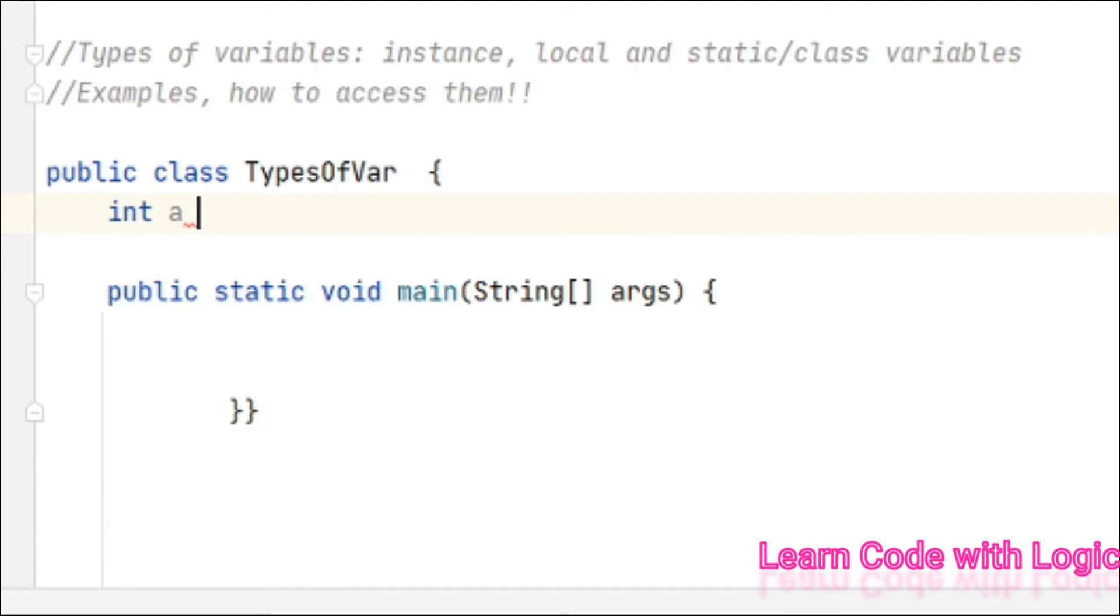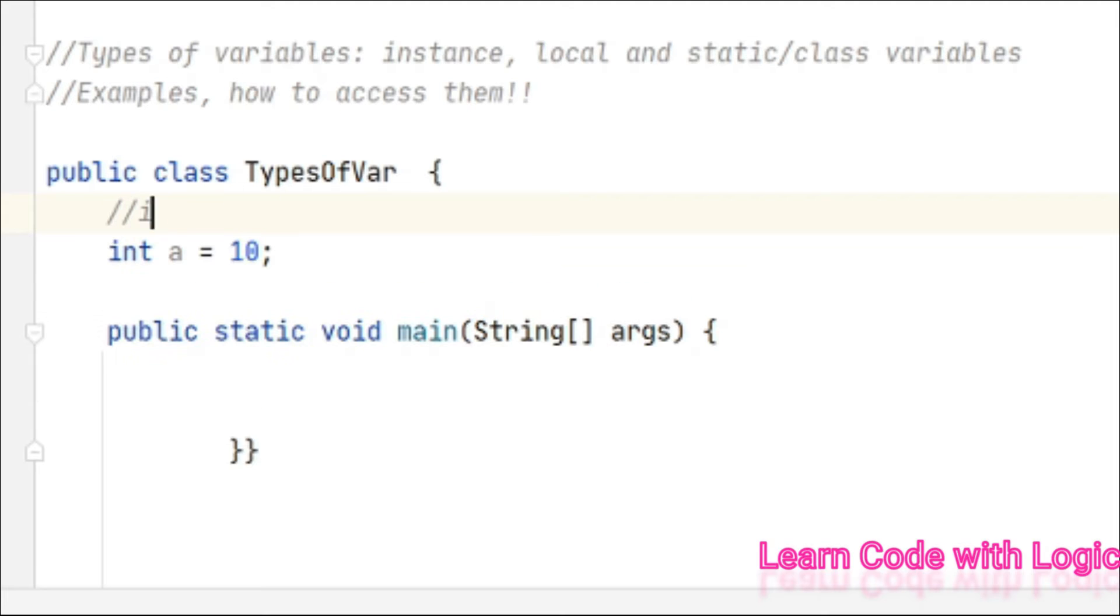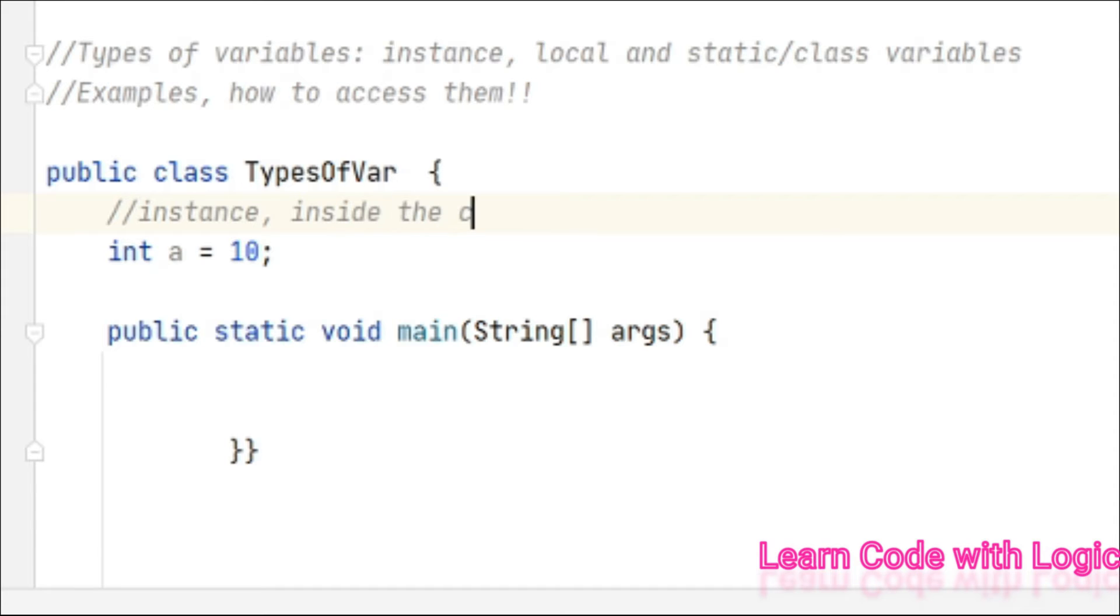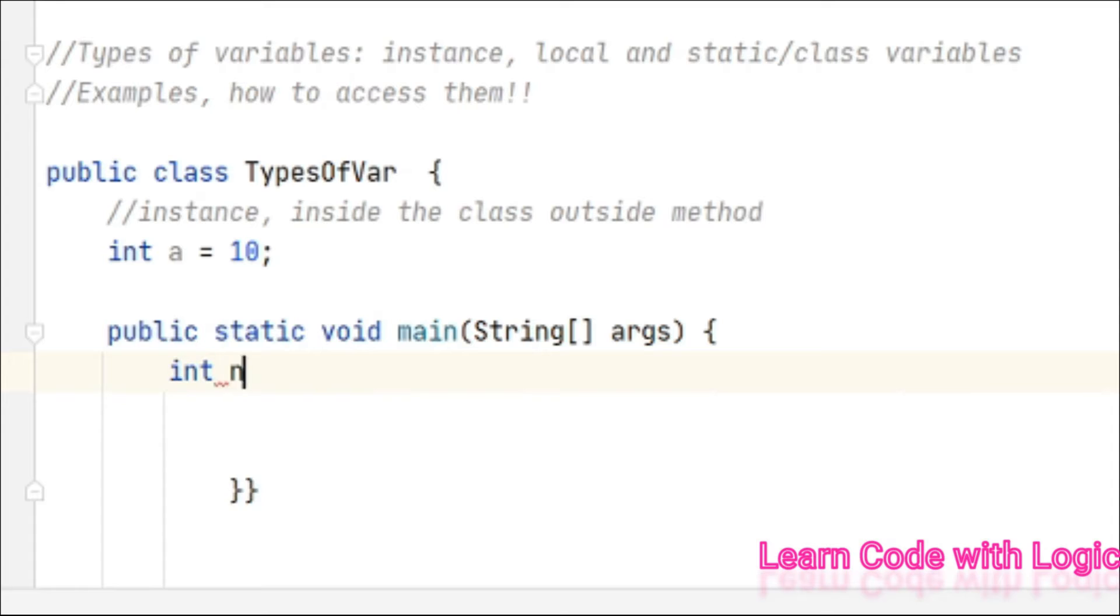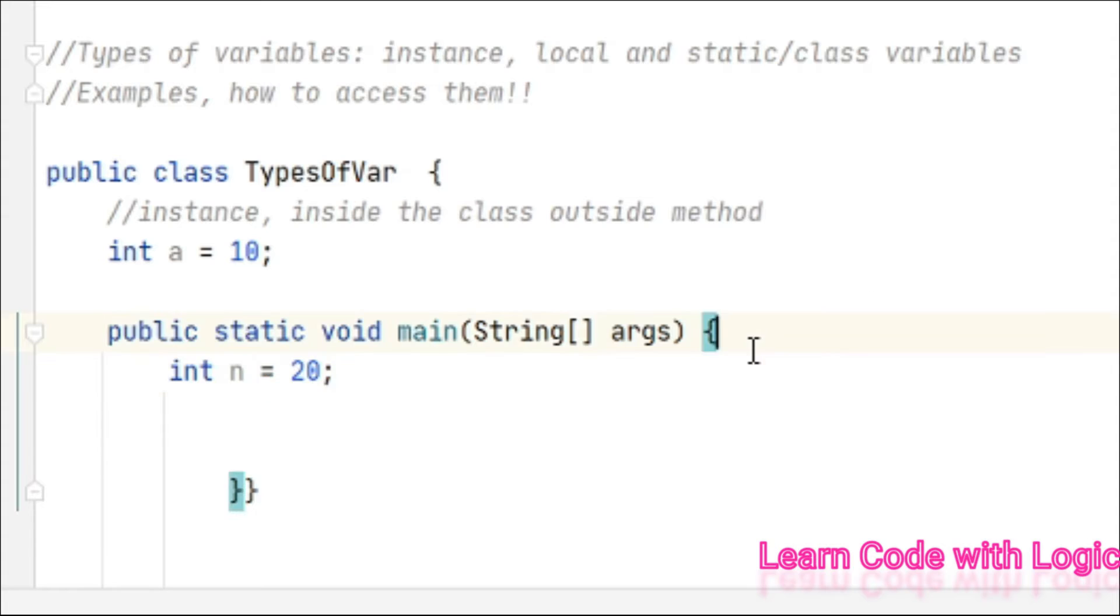For example, here I'm taking one variable called int a. This variable is called an instance variable because it is created inside the class and outside of the method.